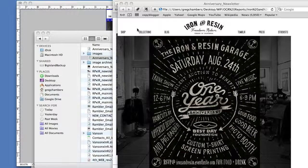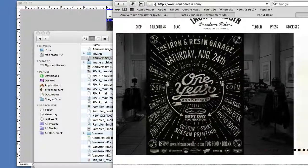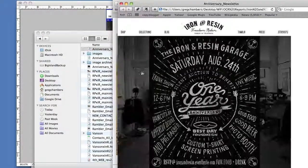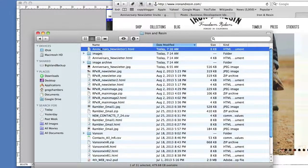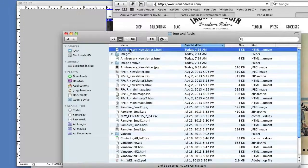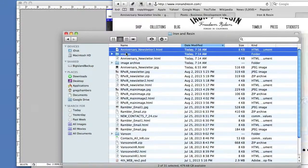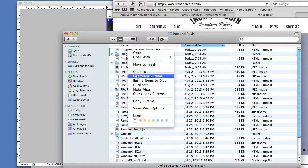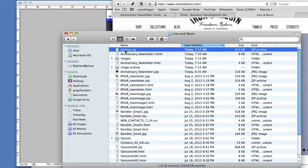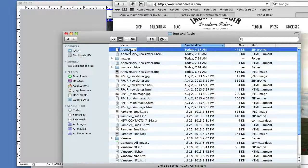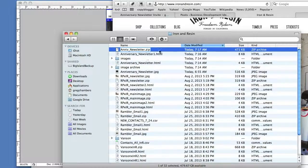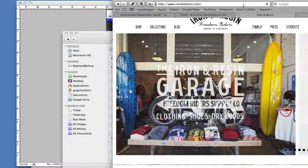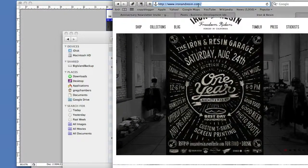Now I have Anniversary Newsletter One pulling up the same images. Then what ends up happening here is that in order to import this into MailChimp, you need to zip it down. So I compress those two items, give this a new name: Anniversary Newsletter, no spaces. And then we're off to MailChimp.